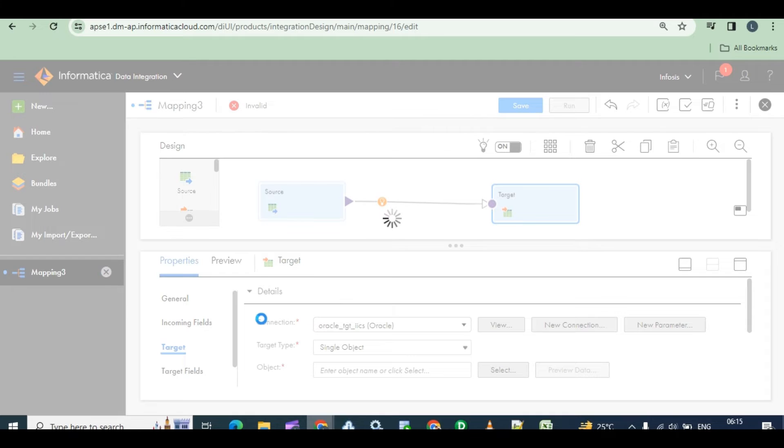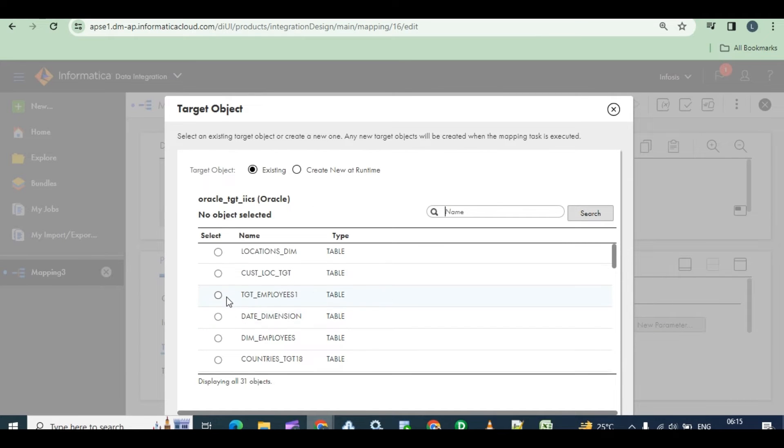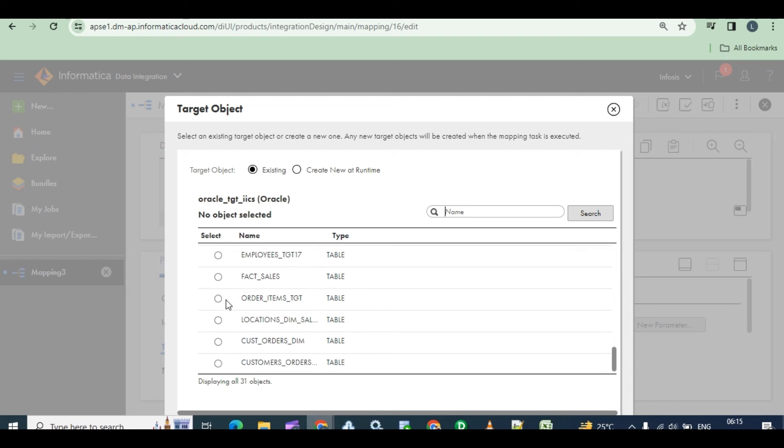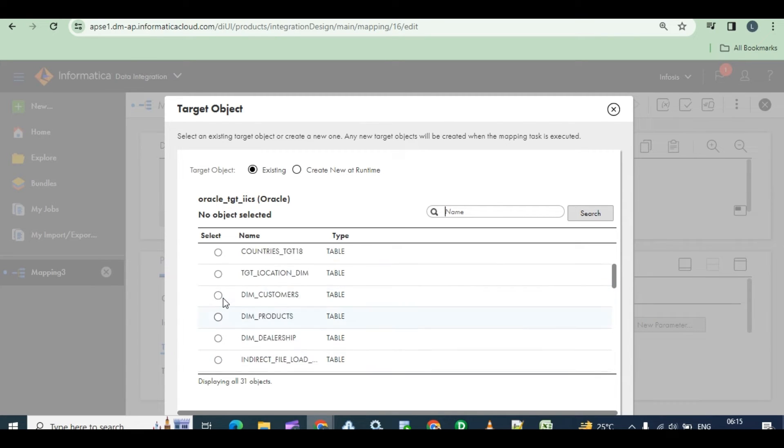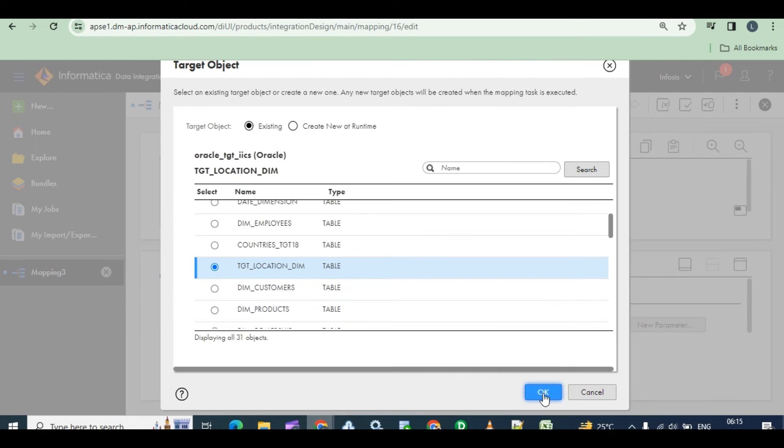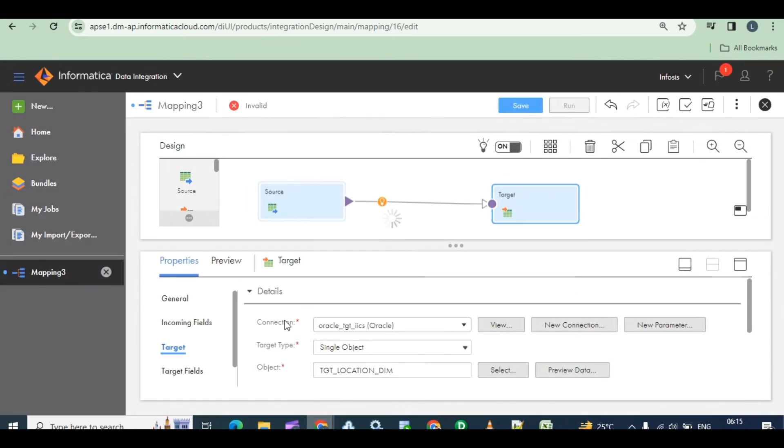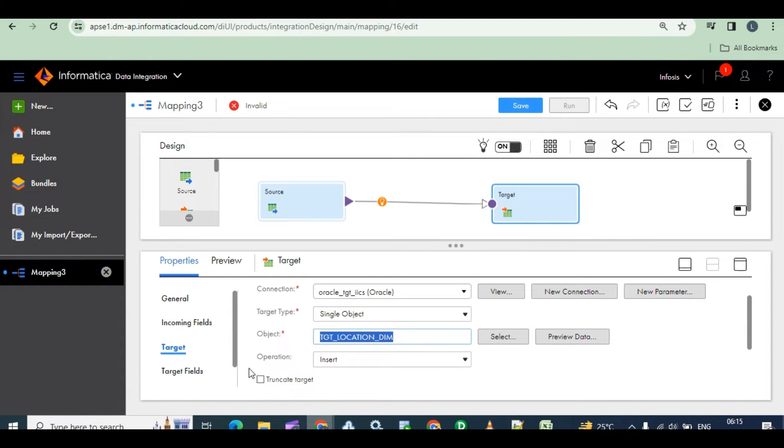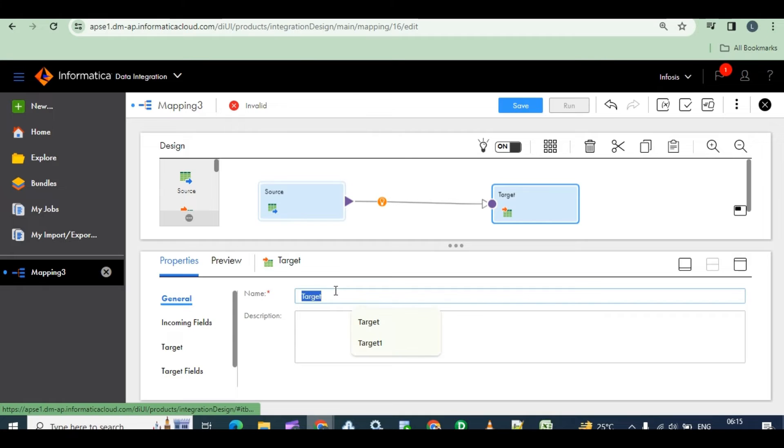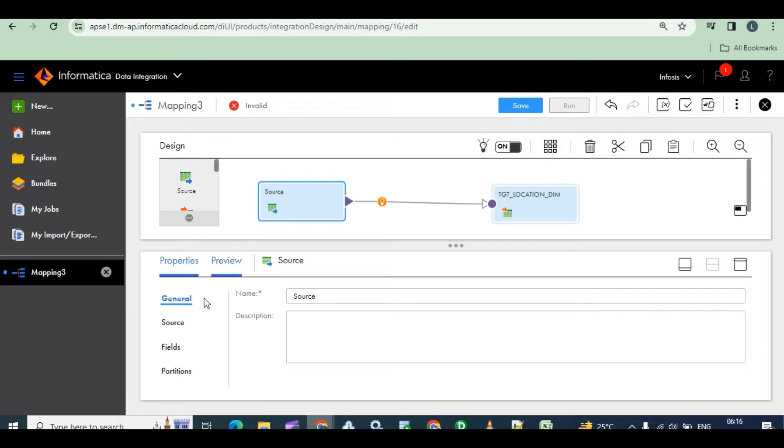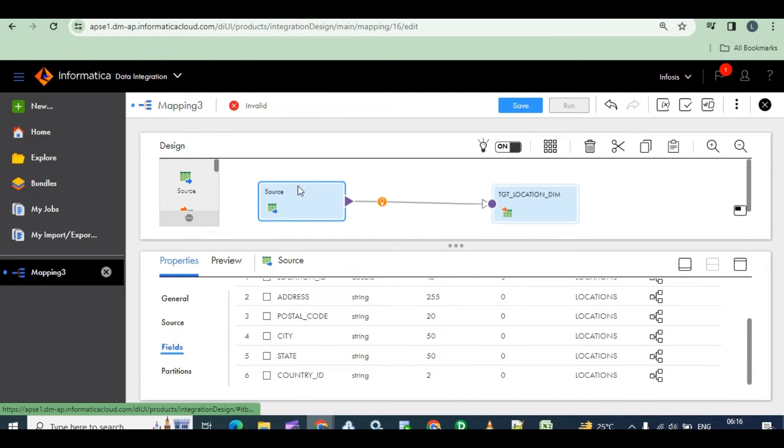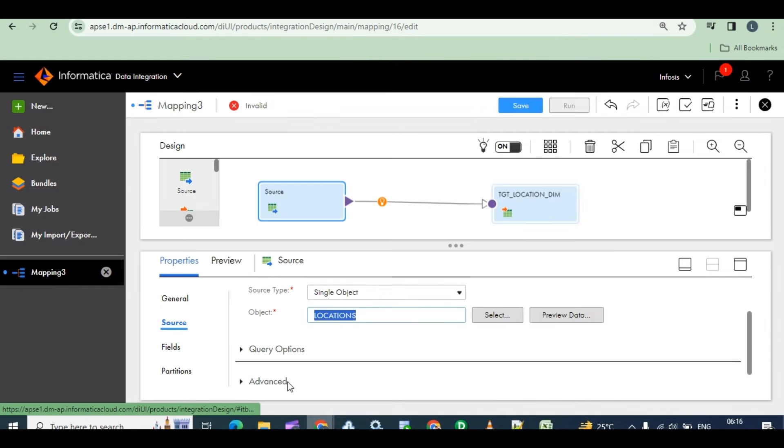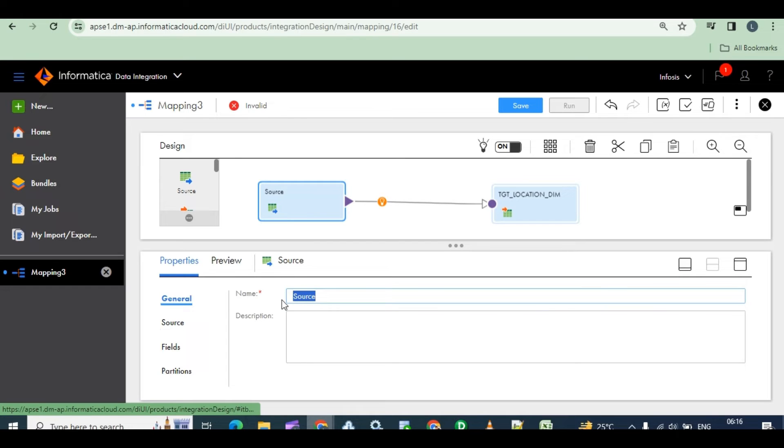Select and select the target table. Where is TGT? TGT dimension. TGT dimension, this one. That's it. Change the table name. Change this table name also, locations on general.